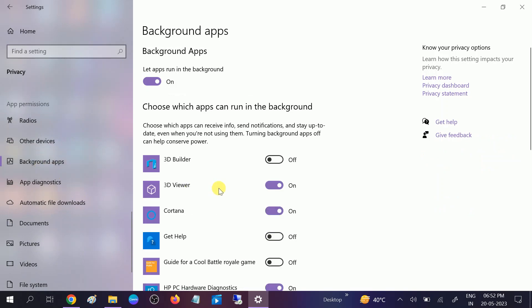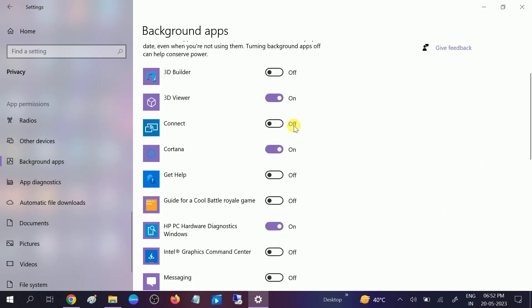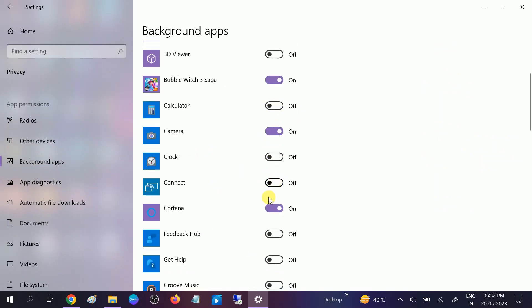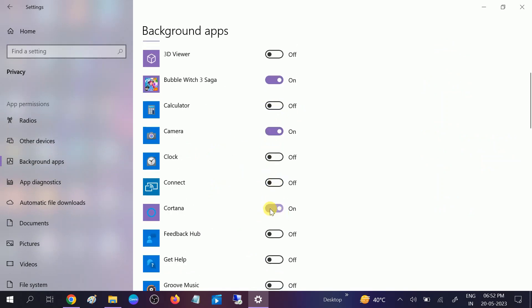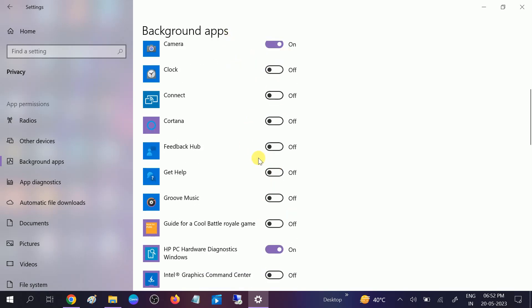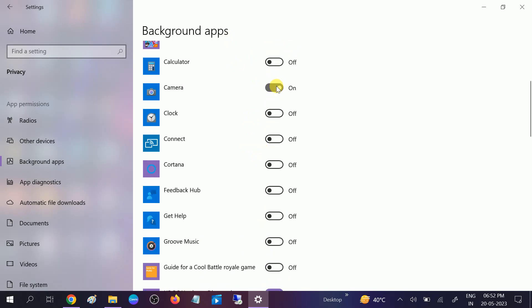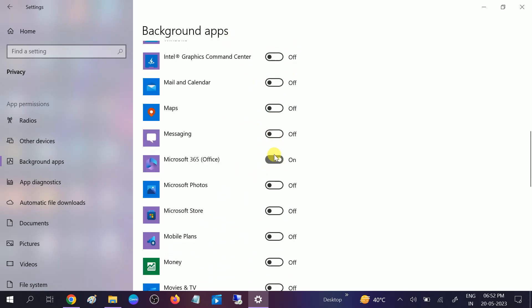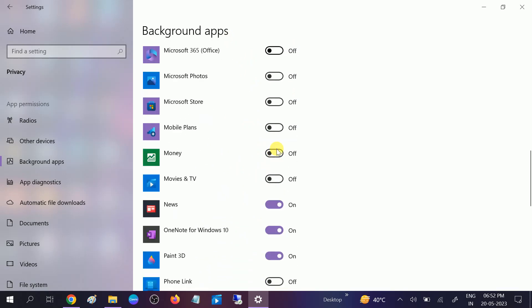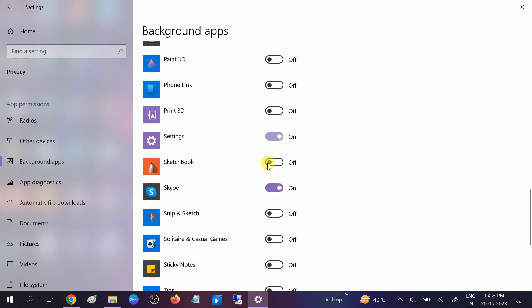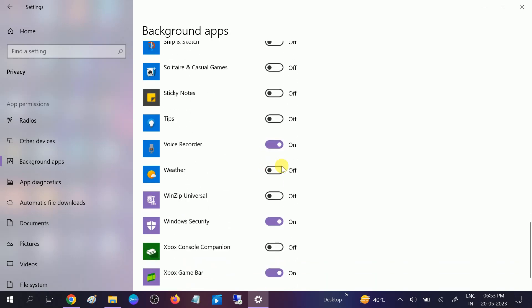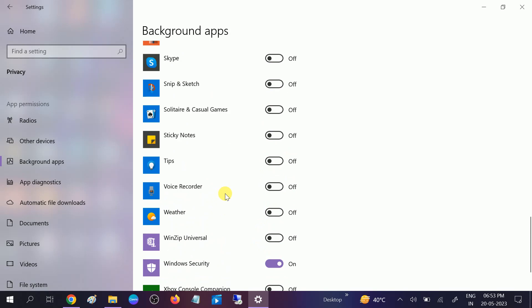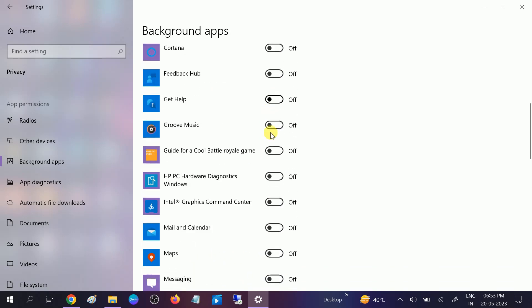Once you select that, you need to turn off these unknown and unwanted applications running in the background without any reason. Make sure you leave Camera on, or you can also turn it off if needed. Only leave the Windows Security option running in the background and turn off all the other options.